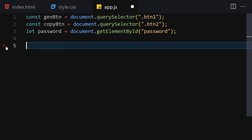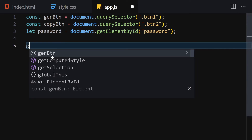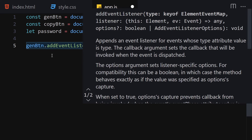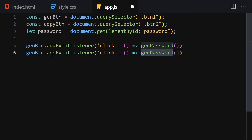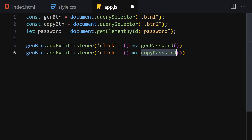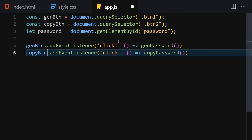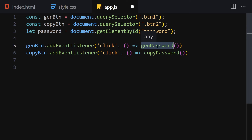Let me get rid of those console logs. Now let's attach our event listeners on the generate button and also the copy button. I'll write genButton.addEventListener('click') and call the genPassword function. Then copyButton.addEventListener('click') and call the copyPassword function. We are going to be creating those two functions in just a second.